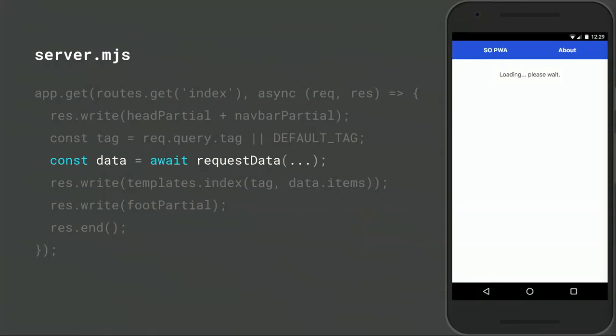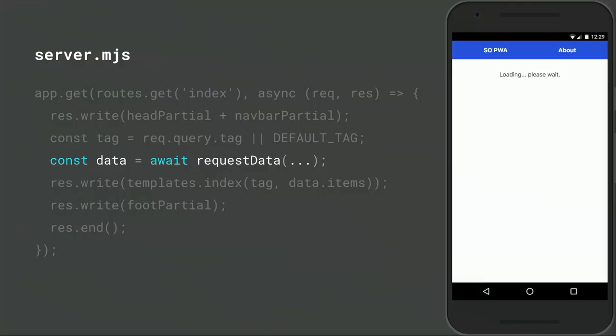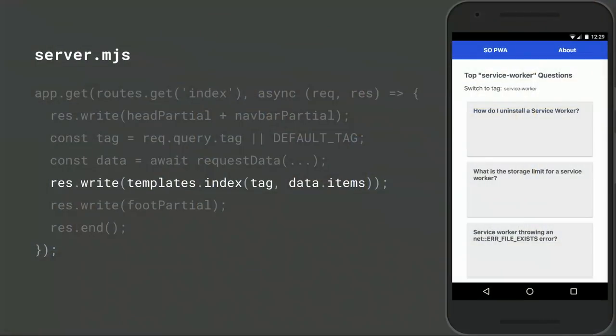Going back to our route handler, the next portion of our page uses data from the Stack Exchange API. Getting that data means that our server needs to make a network request. We can't render anything else until we get a response back and process it. But at least our user isn't staring at a blank screen while they wait. And once we've received the response from the Stack Exchange API, we call a custom templating function to translate the data from the API into its corresponding HTML.